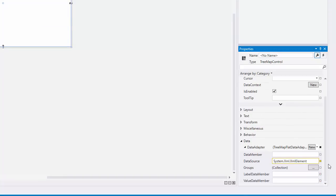Specify data member properties that control which data members should be used as items, labels, and values.